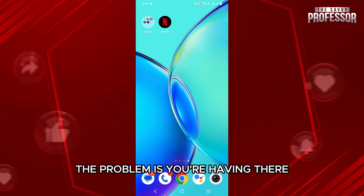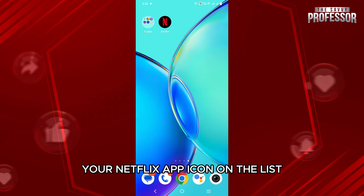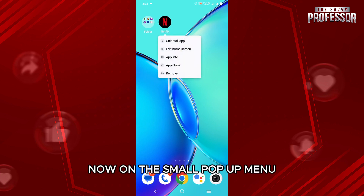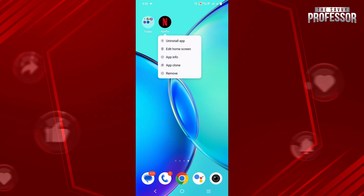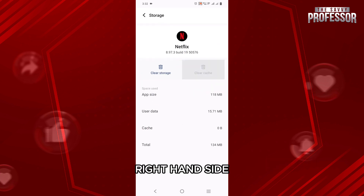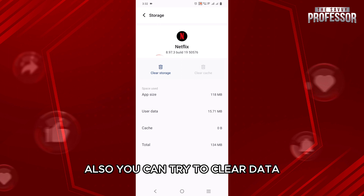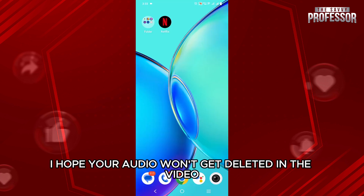In this case, let's say the problem is with the Netflix app. Go ahead and long press your Netflix app icon. On the small pop-up menu, click on the 'i' button on the top right-hand corner. Now click on Storage. Once you click on Storage, click on Clear Cache on the right-hand side, and if possible, also try to clear data. Once you clear the cache files and data of the app, hopefully your audio won't get delayed in the video.